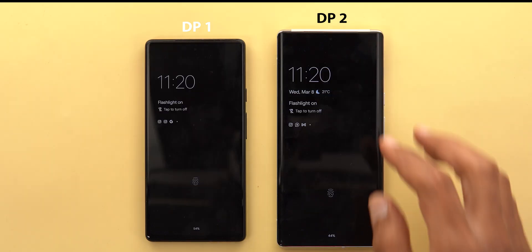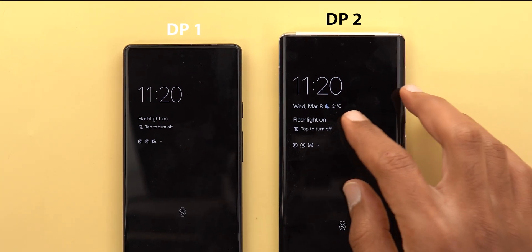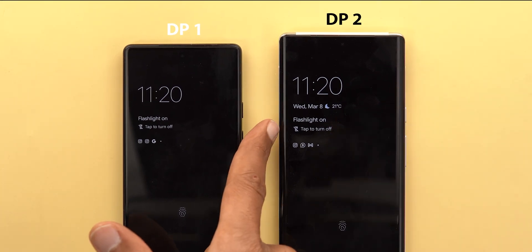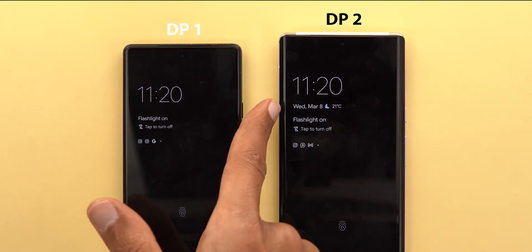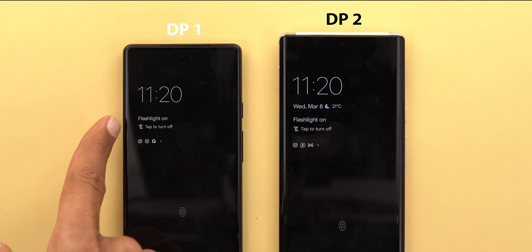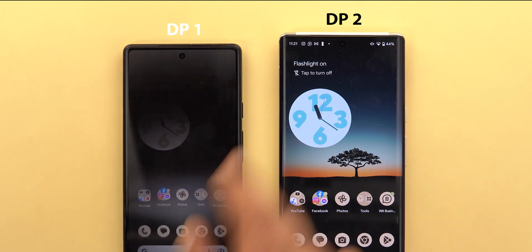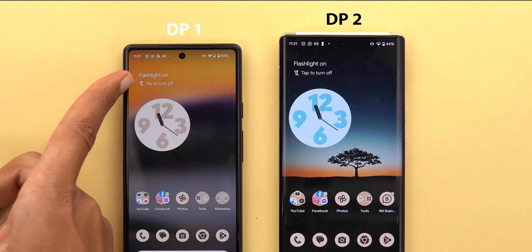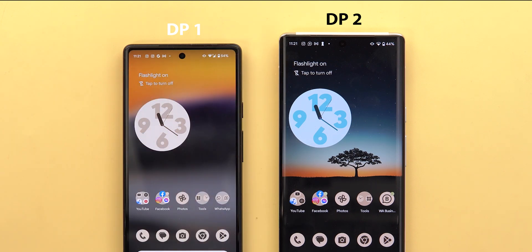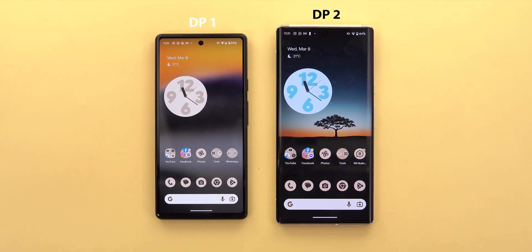One more thing worth mentioning: the bigger gap in Android 14 Developer Preview 2 now shows any info you have in your at-a-glance widget without needing to hide the date and weather info like we used to have in DP1 and the stable version. But when you go to the home screen everything returns back to normal — you don't see that date and weather info, same as the previous versions.